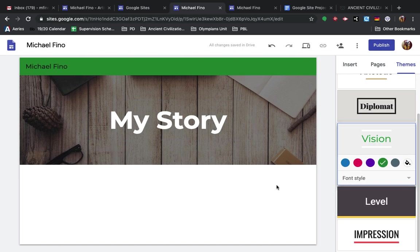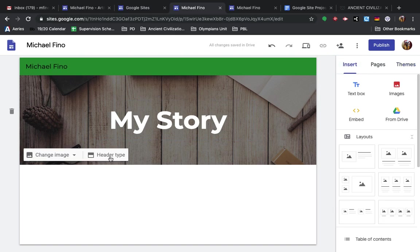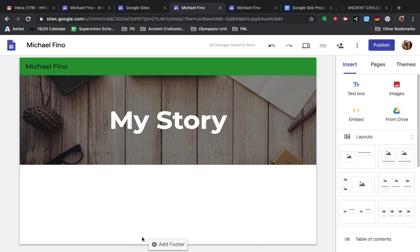And then the other thing I wanted to show here was how to change your banner, your header here. So this is the header here in this space behind My Story.